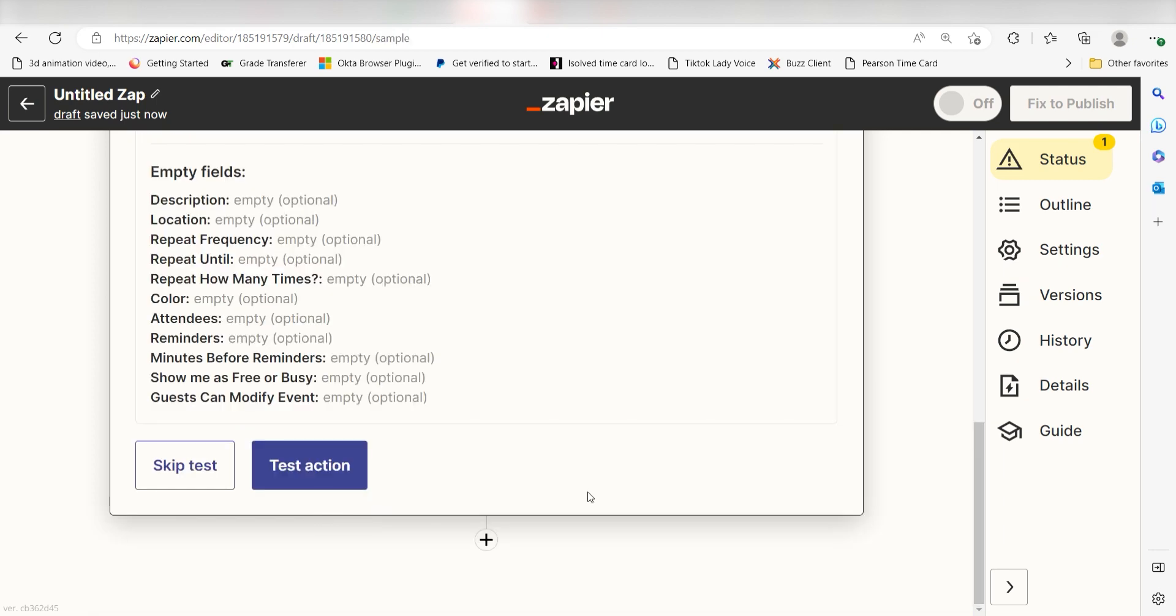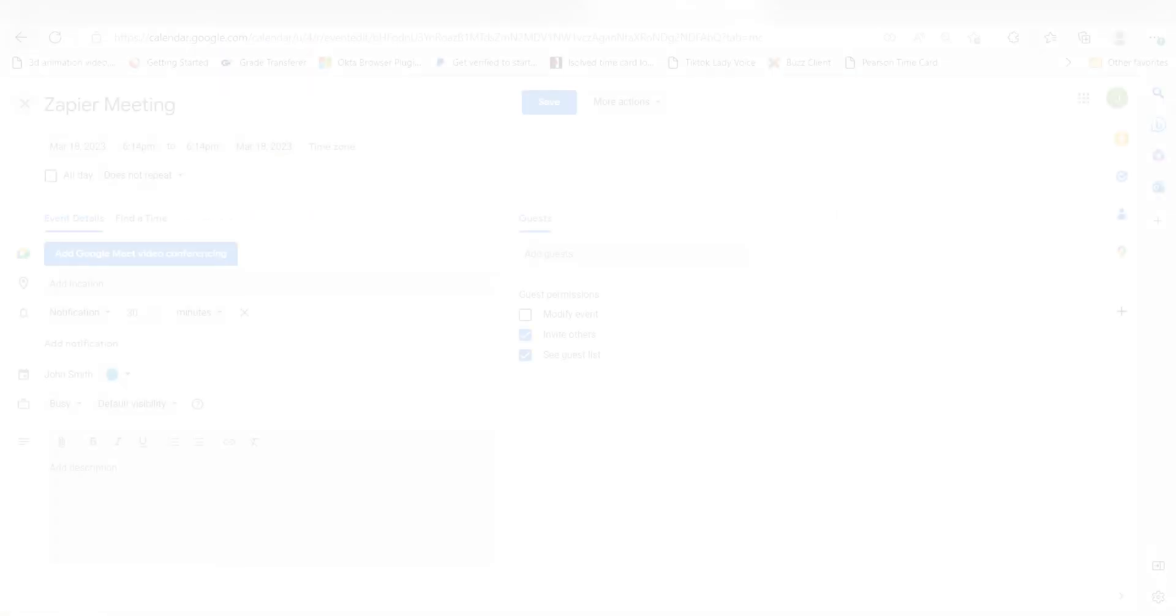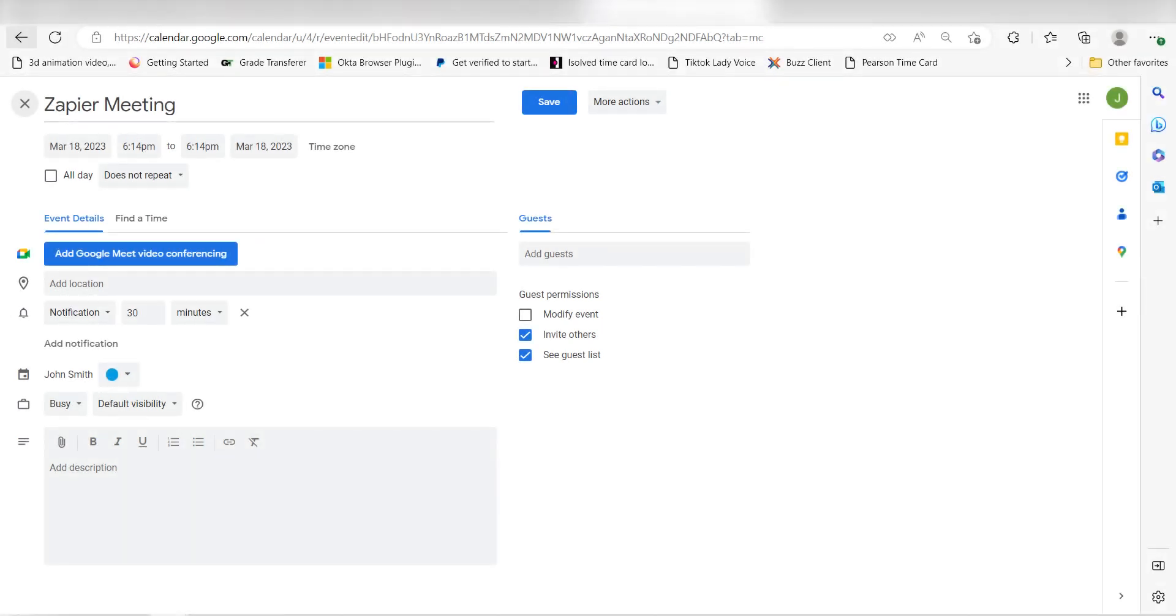Click Test Action and I should be all set. Yep, there it is. This is ready to turn on. Now, anytime a new spreadsheet row is added to our Google Sheets app, an event will automatically be created in Google Calendar.